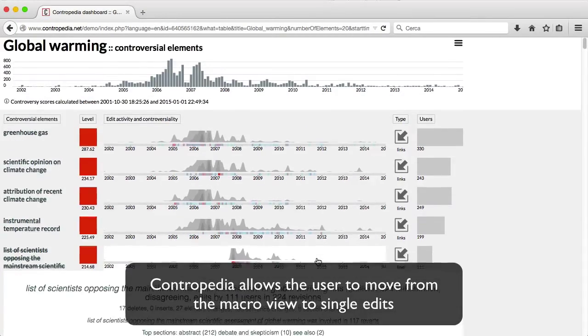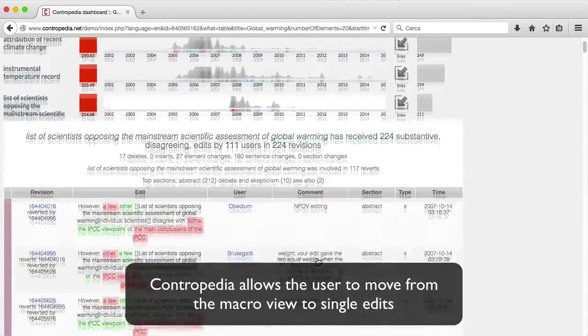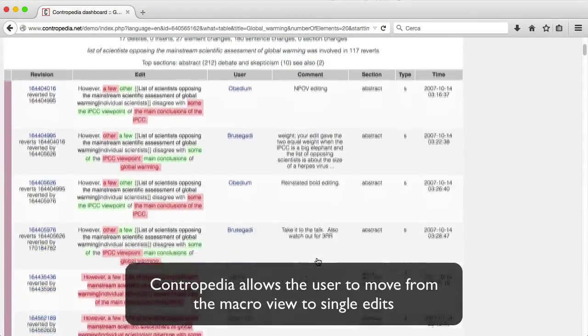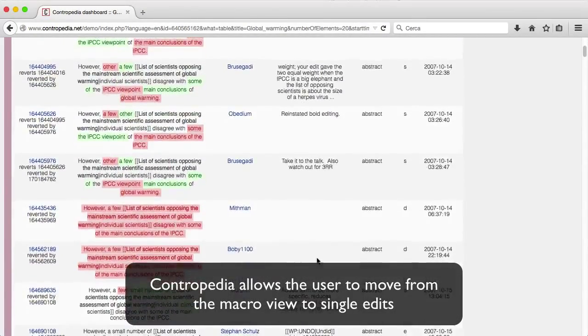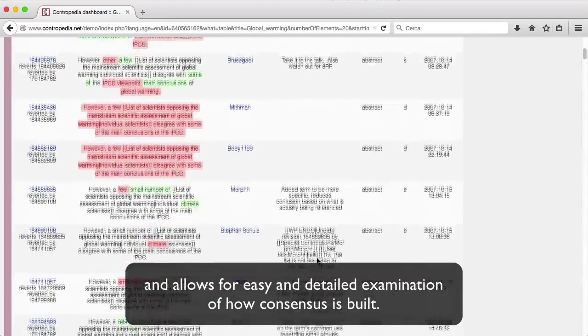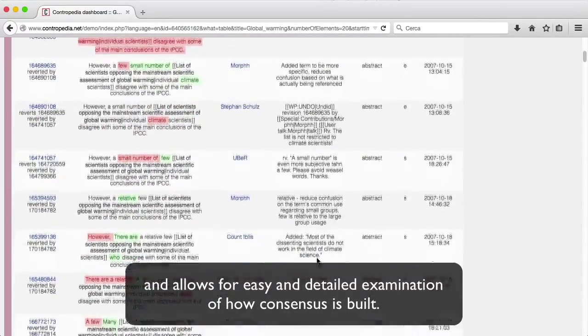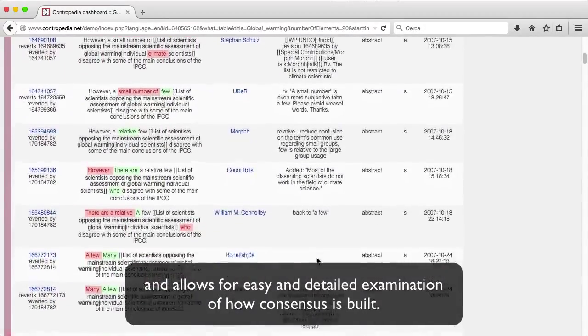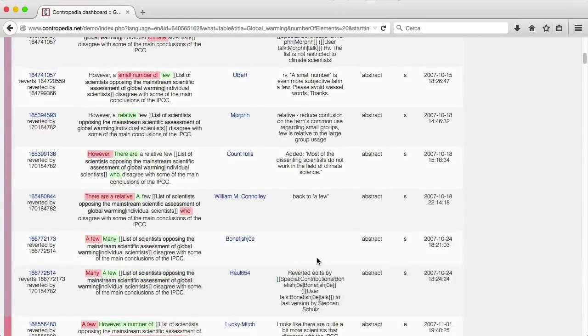Contrapedia allows the user to move from the macro view to single edits and allows for easy and detailed examination of how consensus is built.